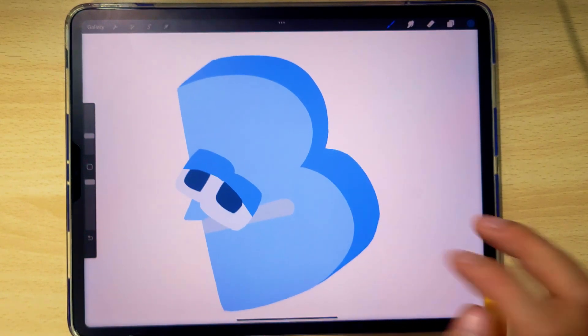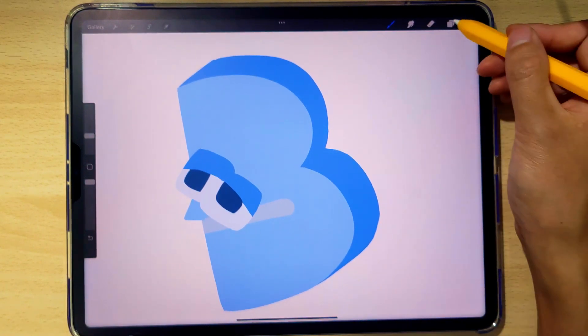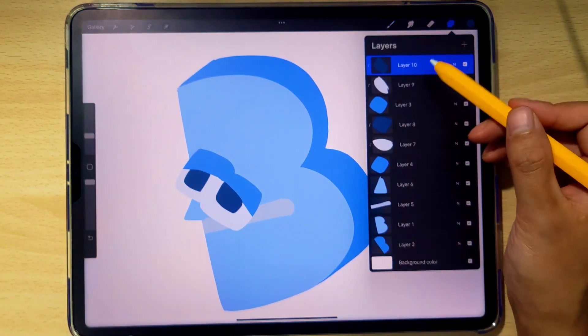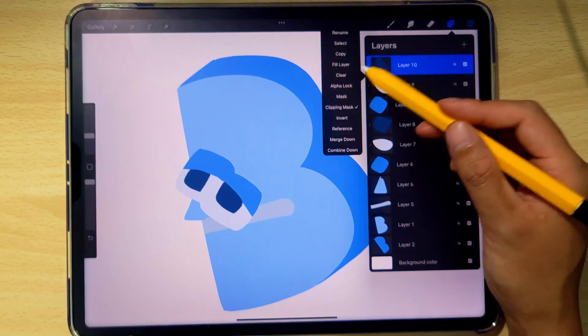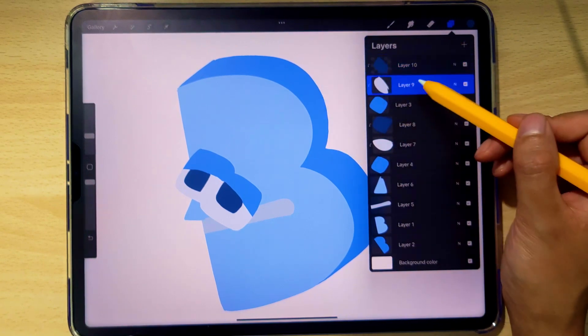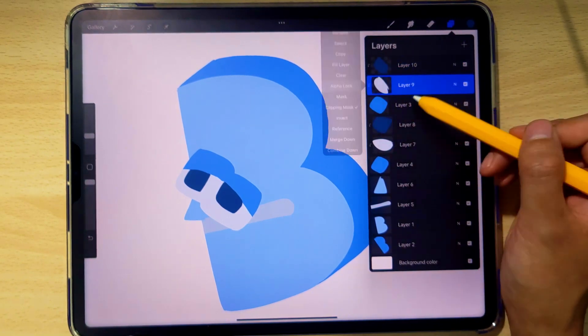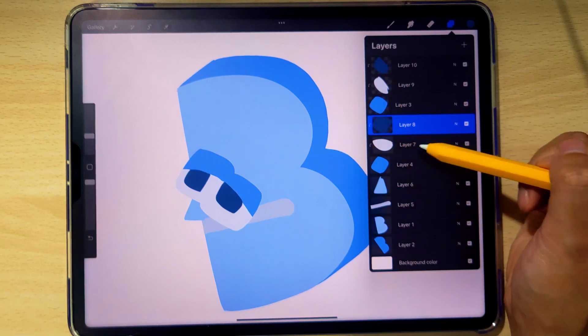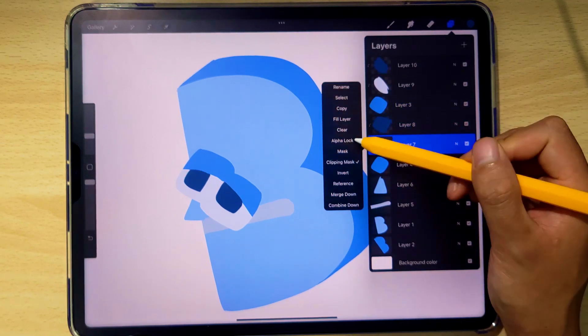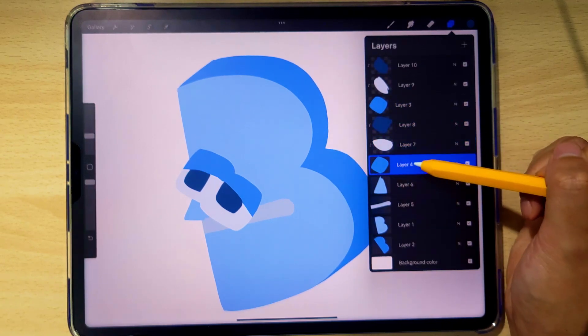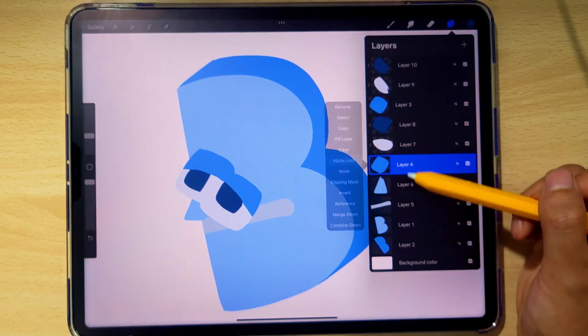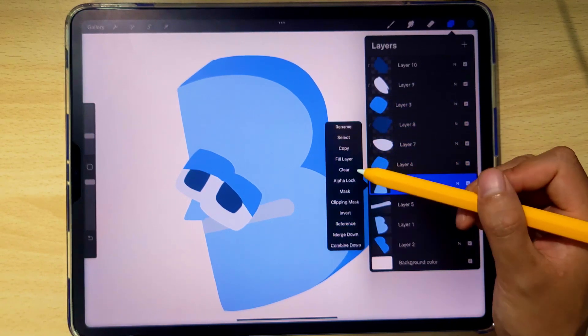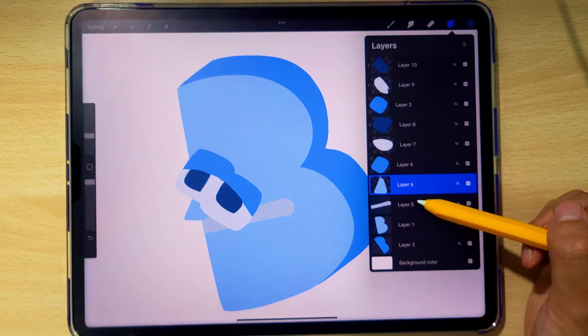And now we can get started with shading. Before we do that though, alpha lock each layer. Double tap, alpha lock, all the way down. This will help us shade without worrying about going outside the lines.